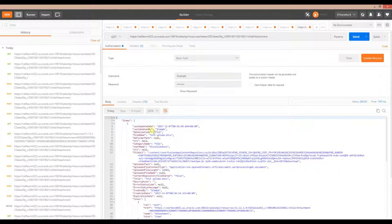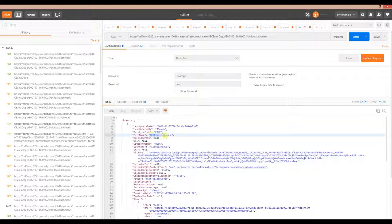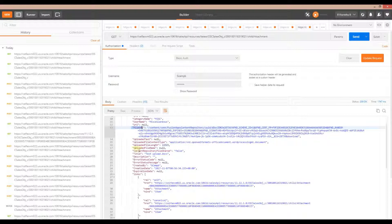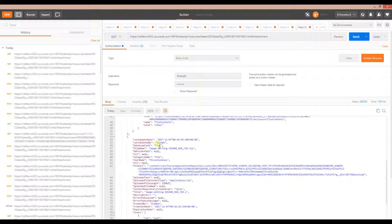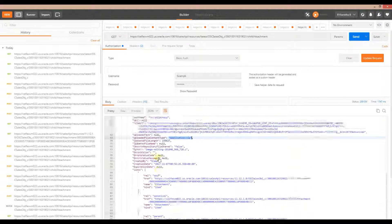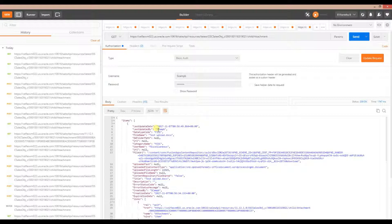The uploaded file's Content-Type tells you what you need to input in your payload when you upload that type of file. This is how you get the correct values for different file types that you want to upload.